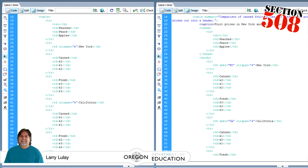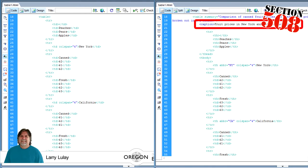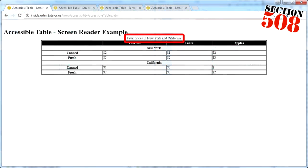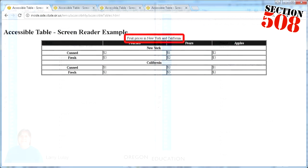Second, you can create a caption tag and place it directly below the table tag. Inside the tag, you would put your description. The description will automatically display directly above the table, and the screen readers seem to do a good job reading this tag.